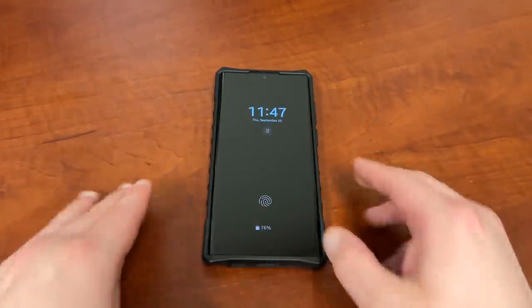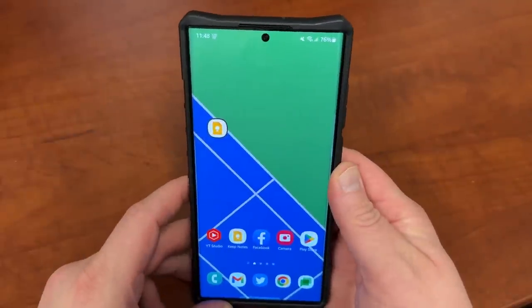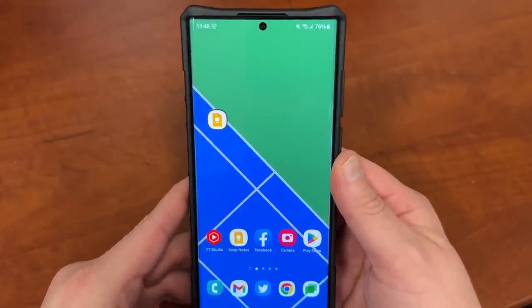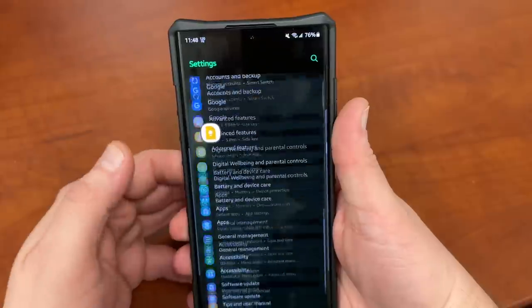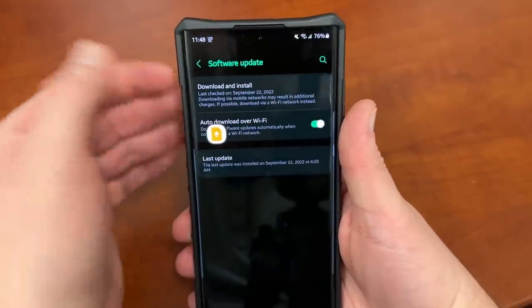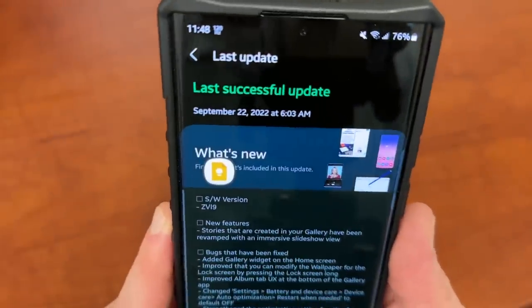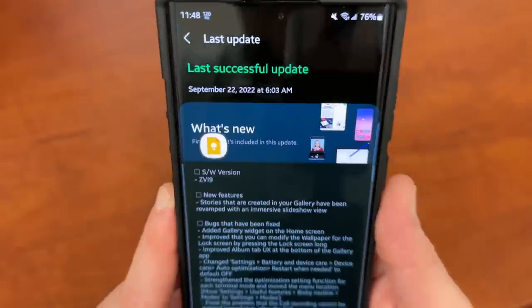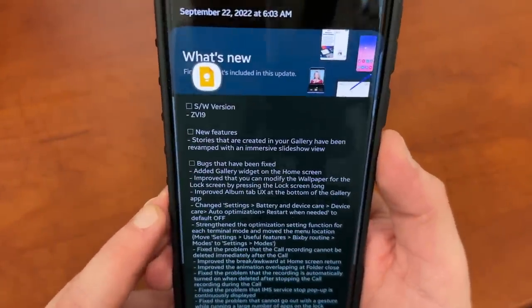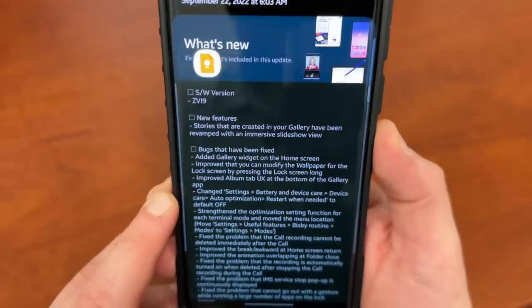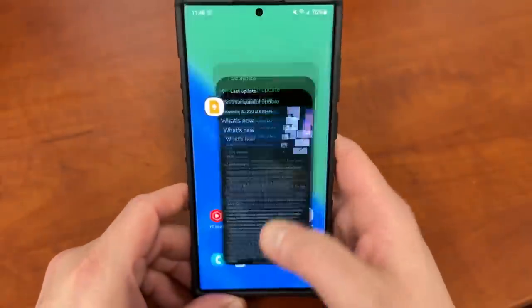What's up YouTube, Jeff back again. Today's a very exciting day because Samsung has dropped One UI 5.0 beta number 3. There's a lot of interesting new features to talk about in this particular beta, so we're going to get right into it. The version for this one ends in ZV19, downloaded today at 6:03 in the morning. There aren't a lot of new features listed, just a small gallery change, but they actually changed a lot of things that aren't listed and also crushed a lot of bugs.